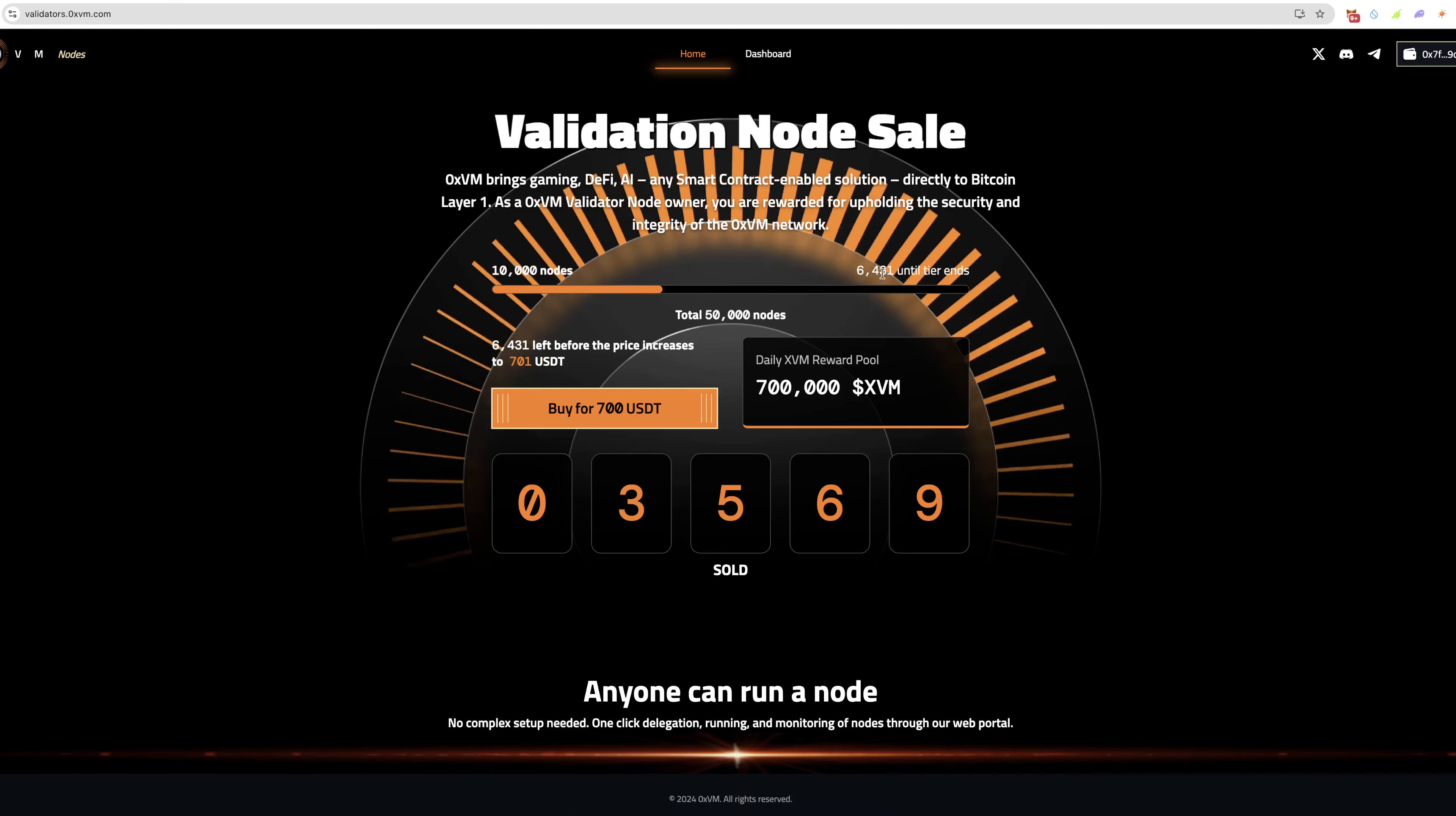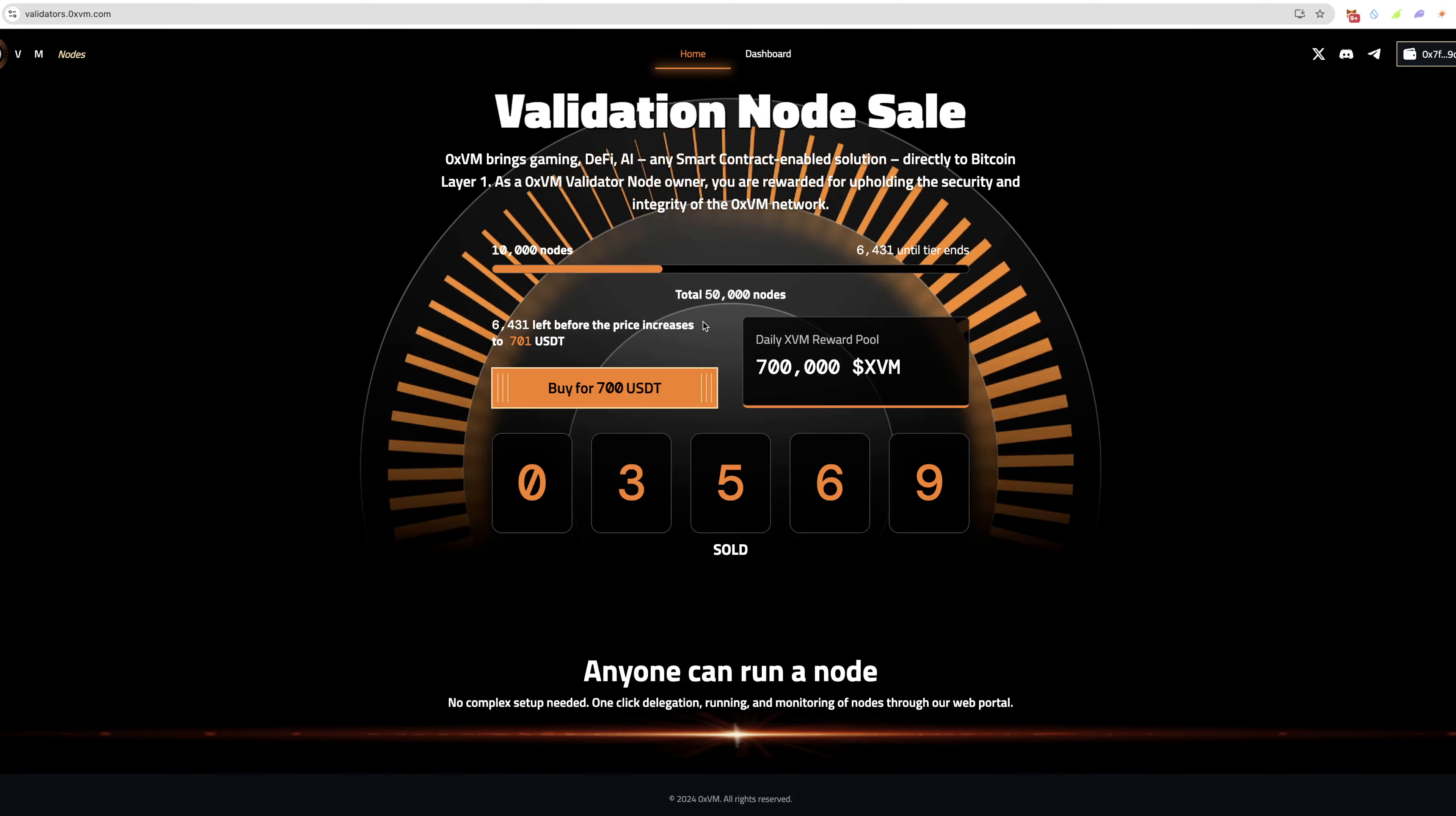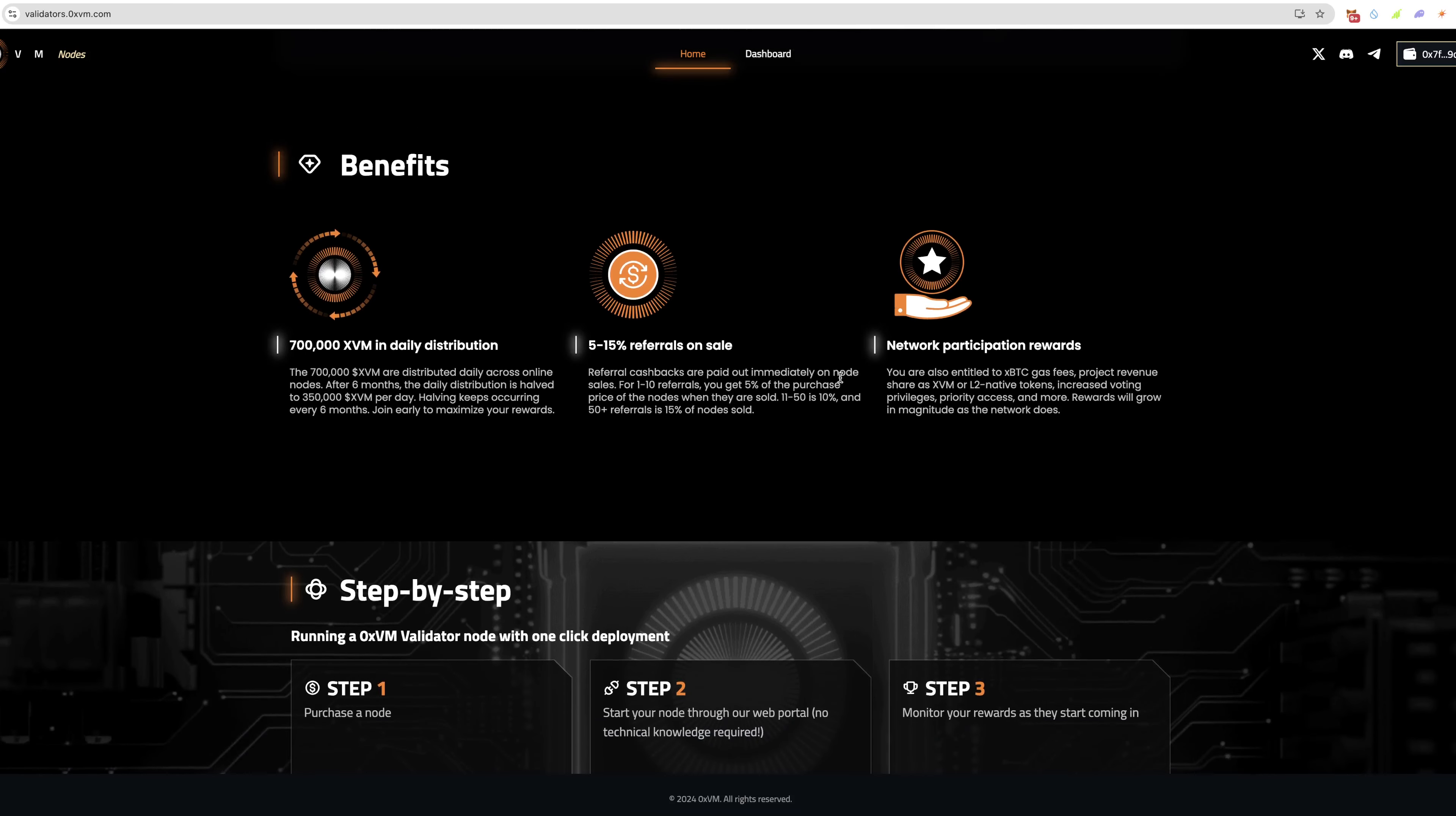You can see they currently have 10,000 nodes sold. There's 50,000 nodes total and there's 6,431 until this tier ends. Right now it's 700 USDT, which is pretty cool. There's 700,000 XVM tokens in the reward pool every day. You can see there's 6,431 until the price increases. Anyone can run a node. It's all on the blockchain. It's not like you have to plug it in and use electricity and all that good stuff.